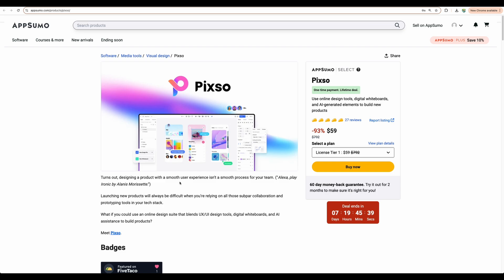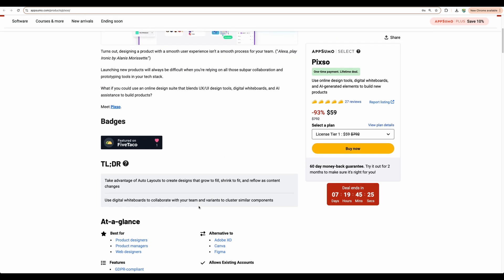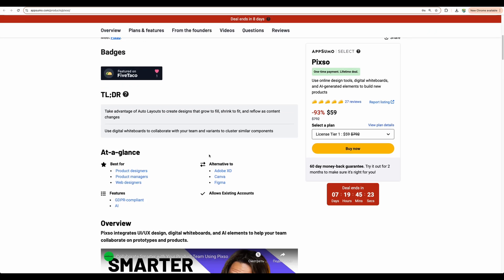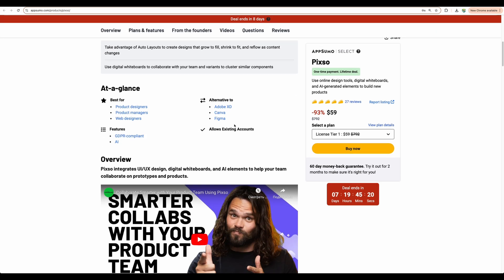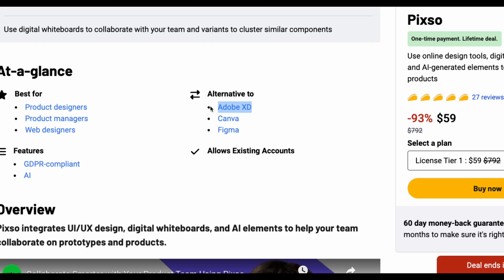Because you actually get two deals in one. And I don't know why PIXO creators are not advertising this enough. But let's start from the beginning. As I mentioned, it is the most direct competitor to Figma, and you can import designs from Adobe XD and Sketch.